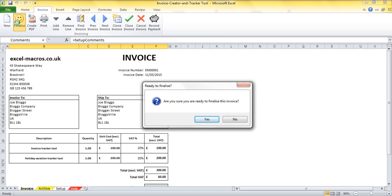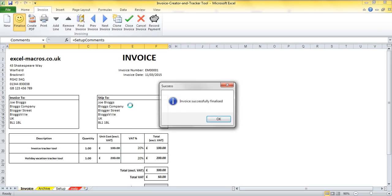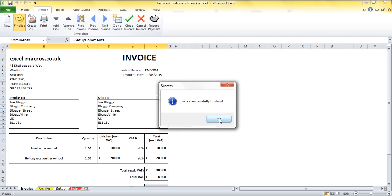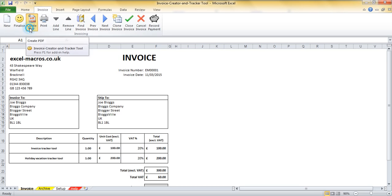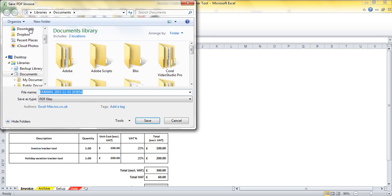So I've clicked the finalize button, I've had a pop up box asking me to confirm that I'm ready. I'm going to say yes. Once it then gives me a confirmation that the invoice has been successfully finalized. OK, great. Once I've finalized I can then create a PDF of this invoice.